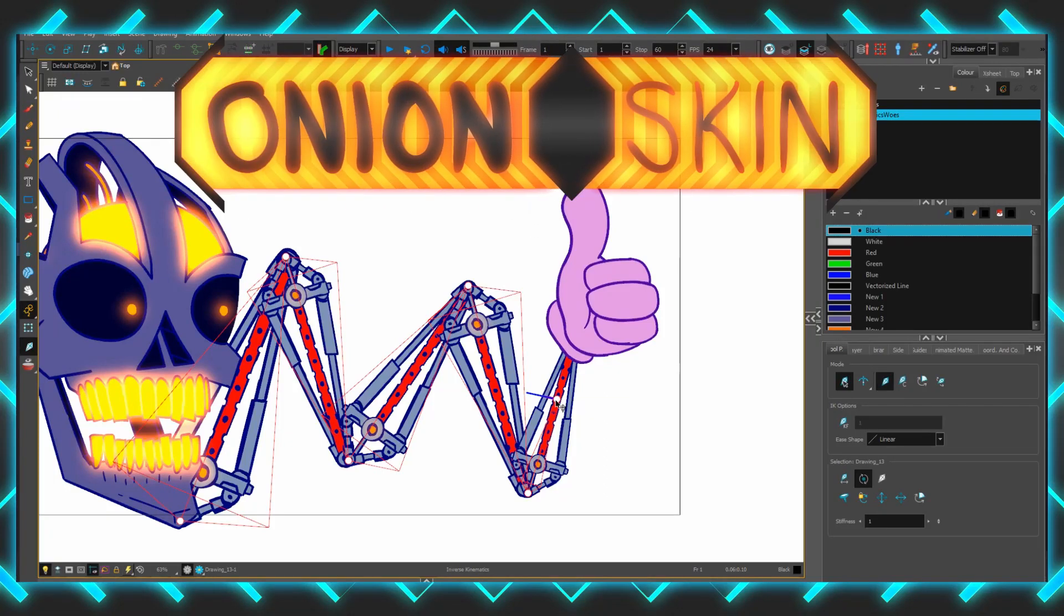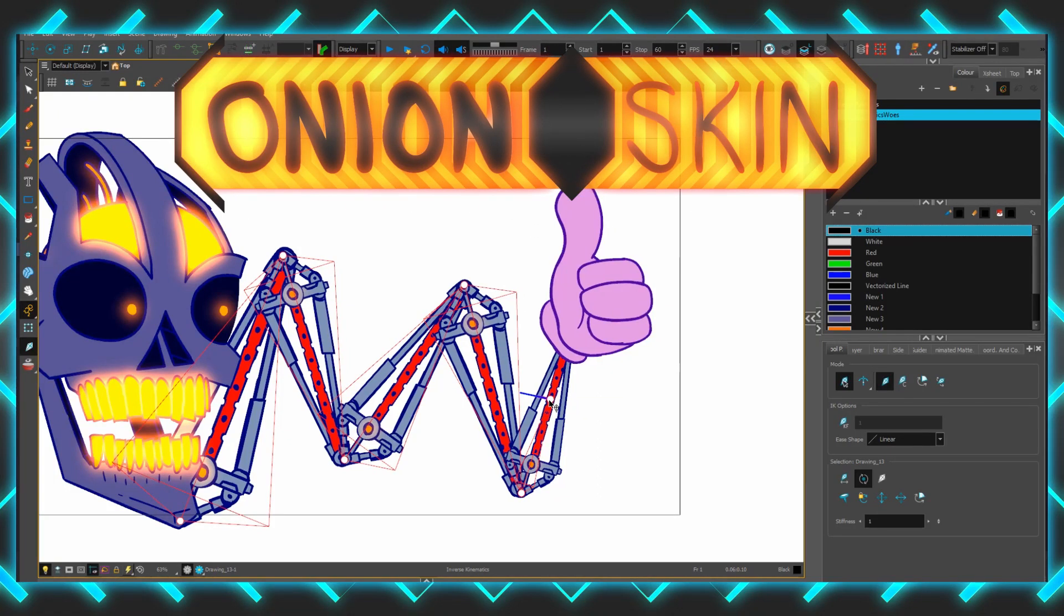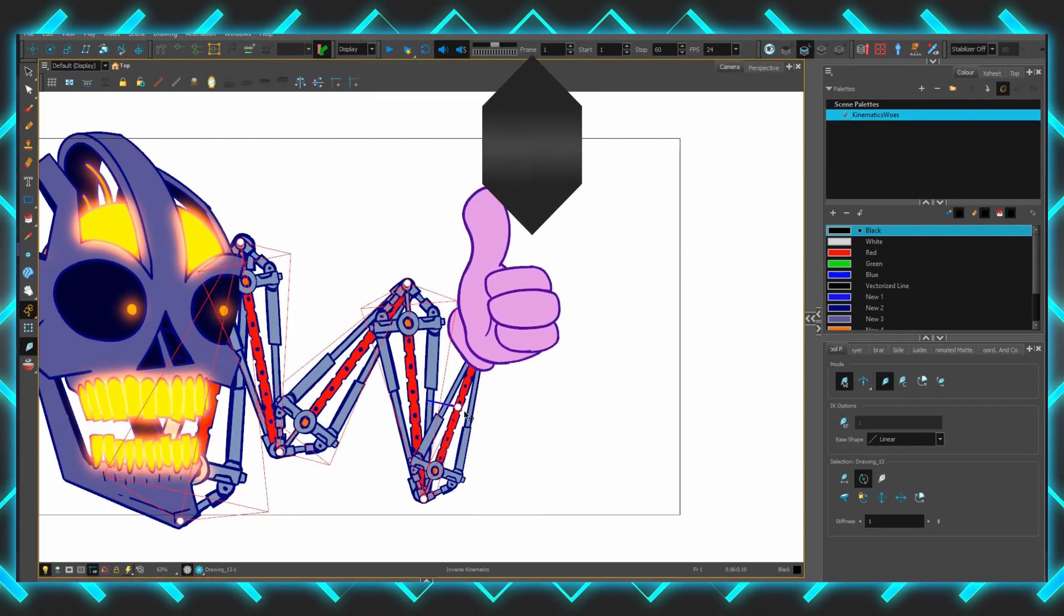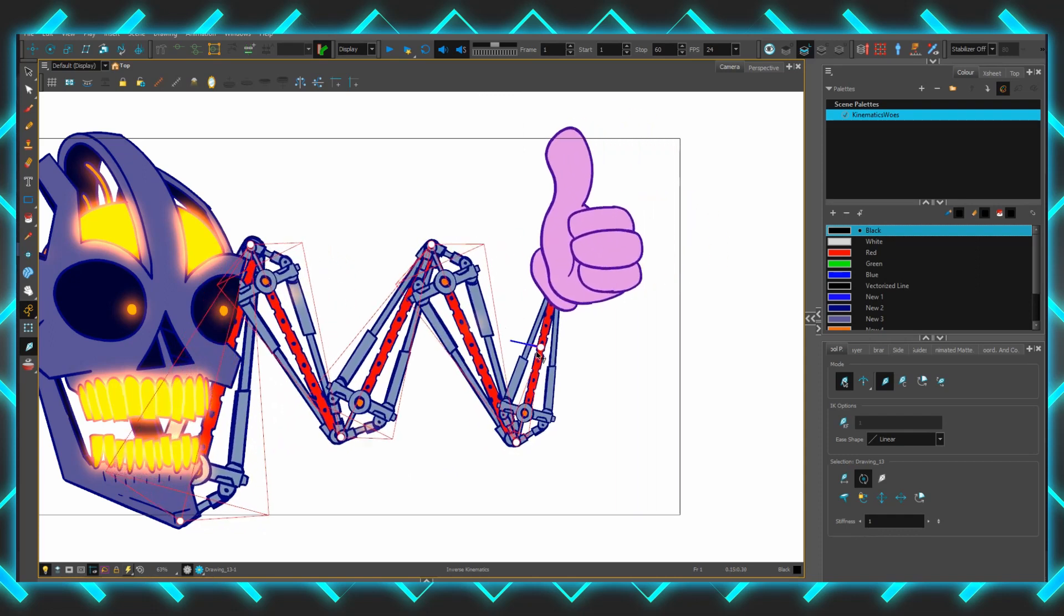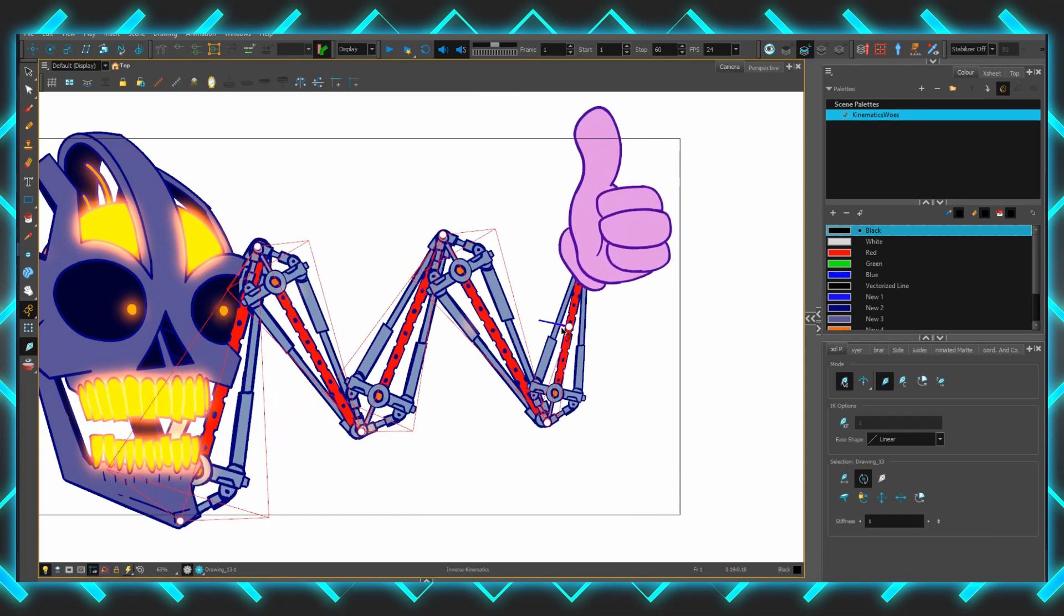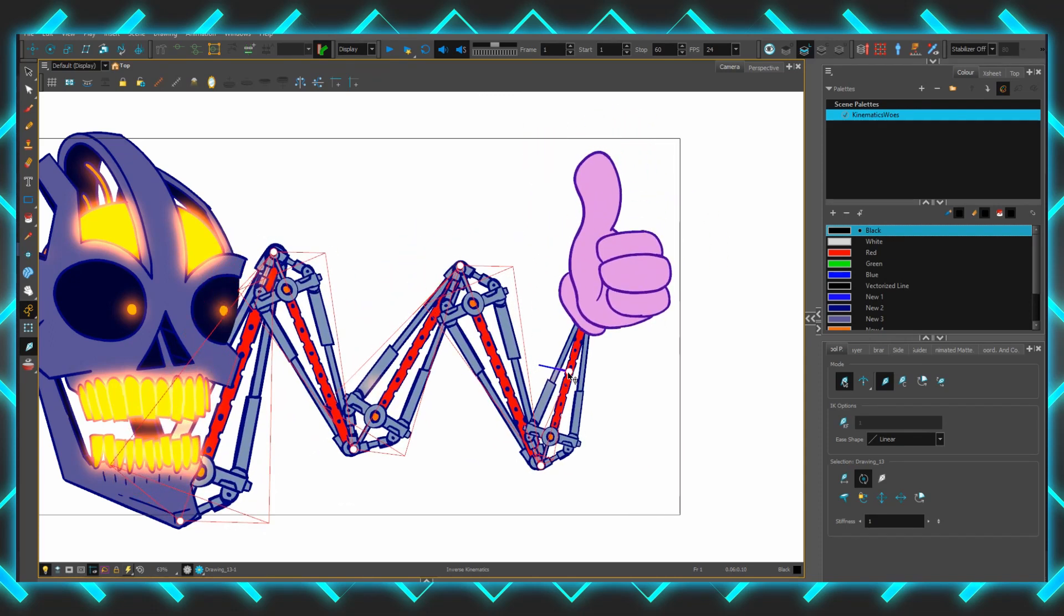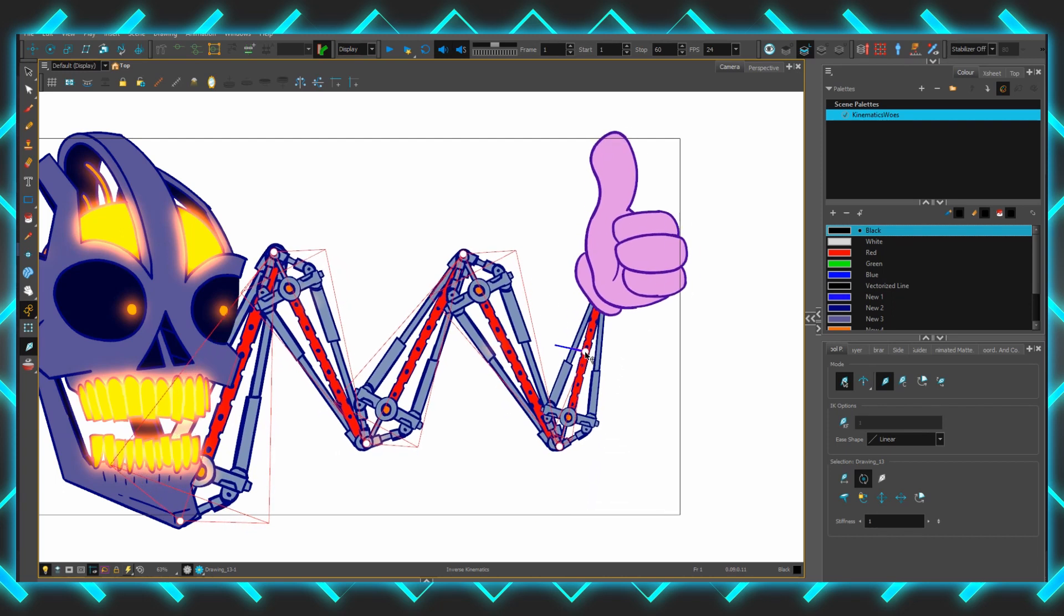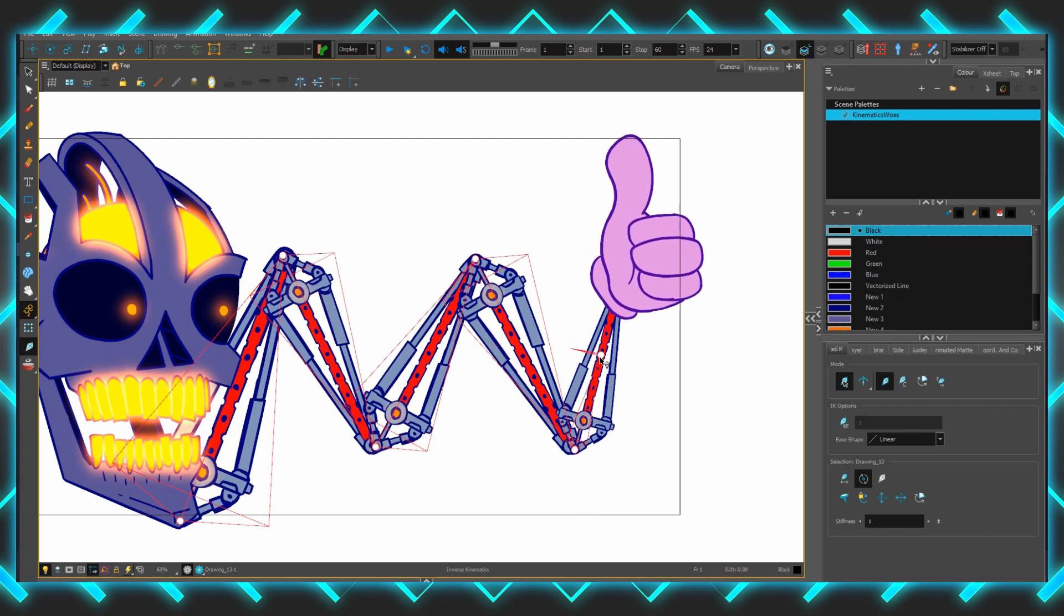Inverse kinematics has to be one of my most requested topics, so why have I never covered it before? Well, it is in fact a legacy feature. Even though it's right here on the main timeline, it hasn't been the standard practice for rigging and animating characters in Toon Boom Harmony for about ten years now.